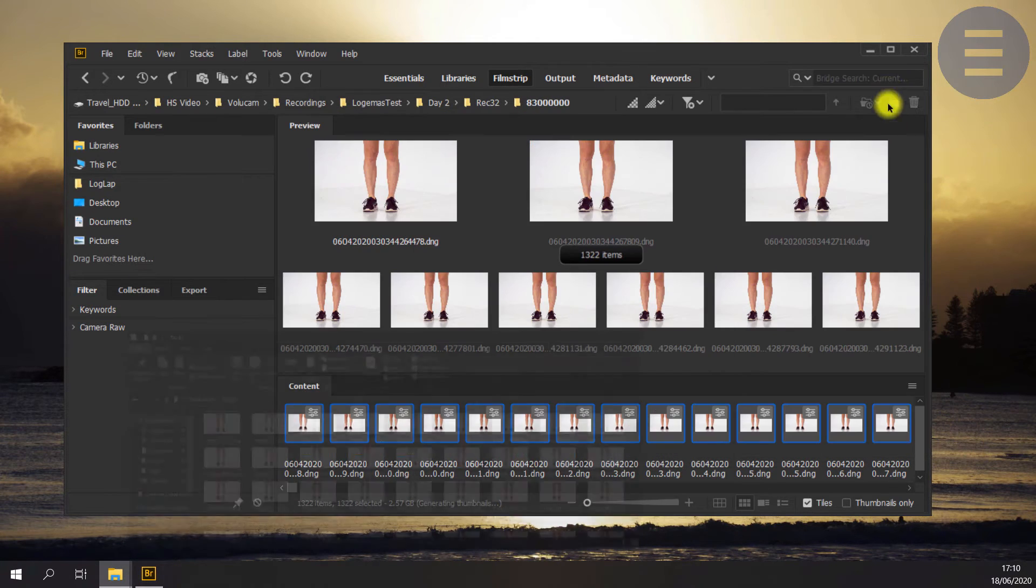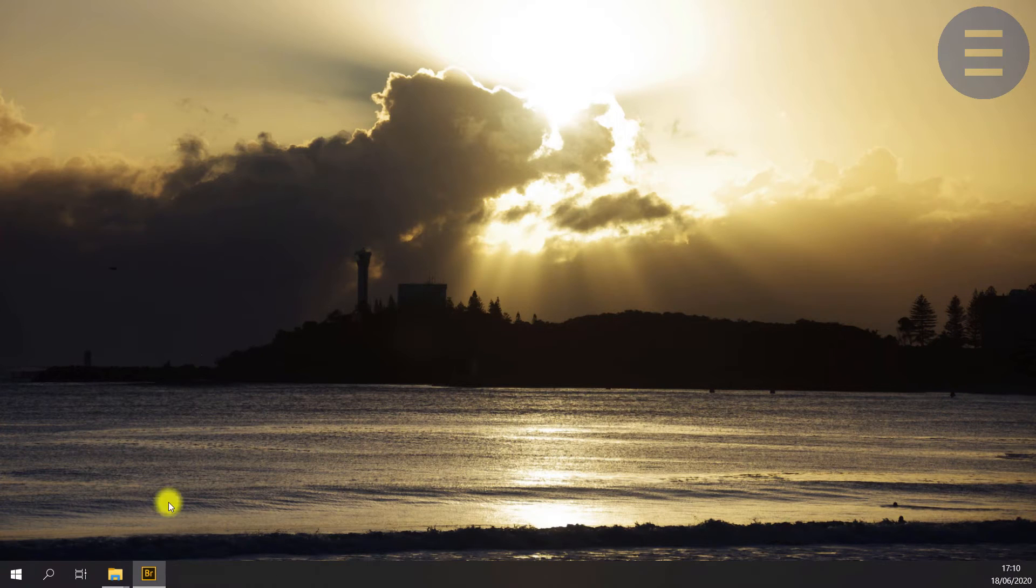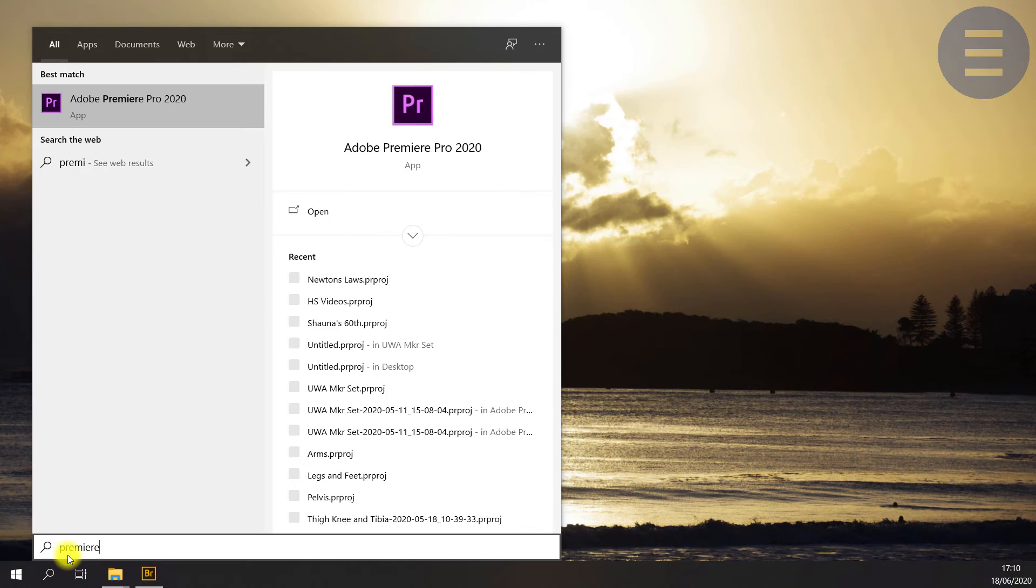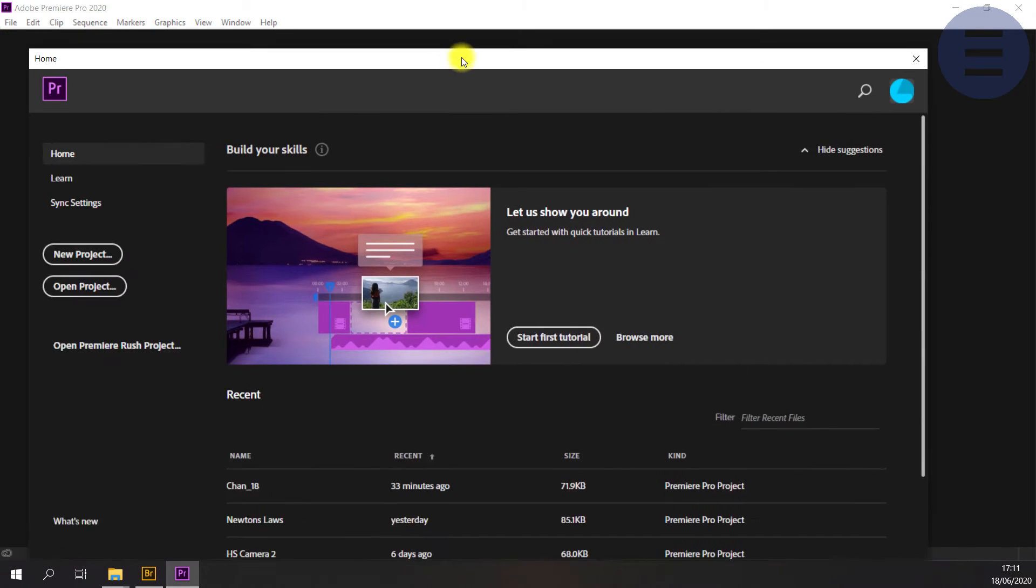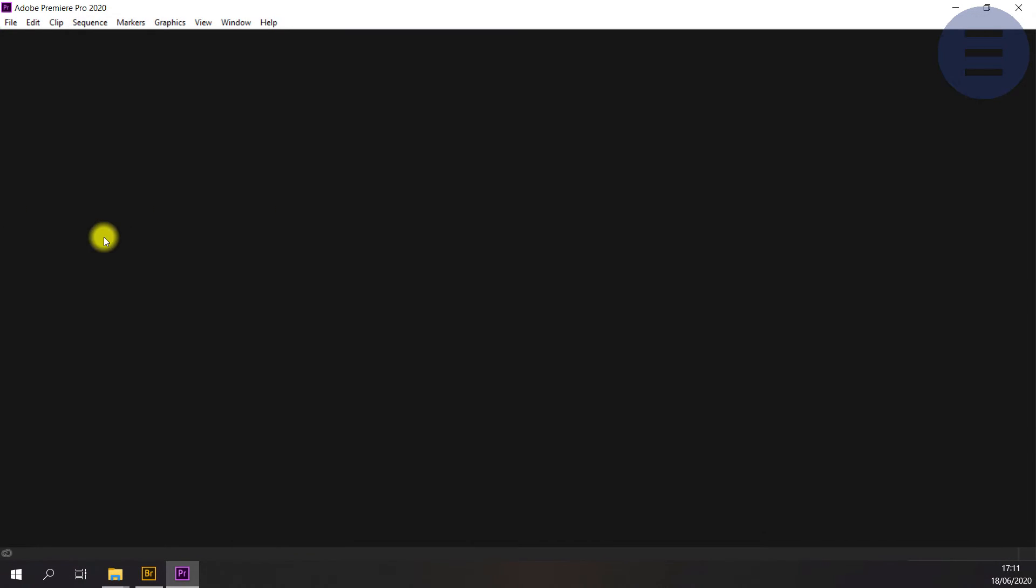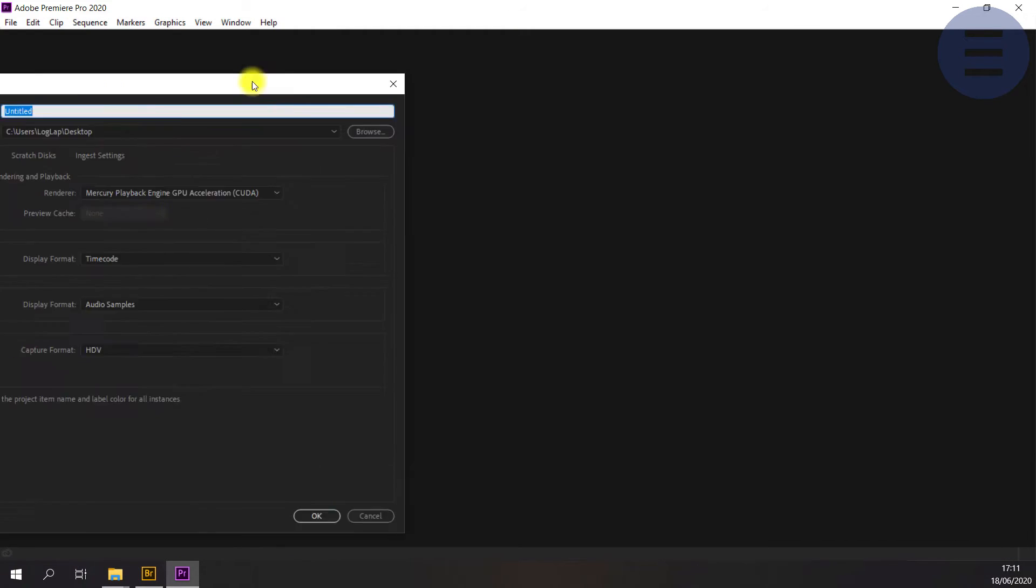Okay, now we're going to go into Premiere Pro, start a new project and just use the default settings for today.